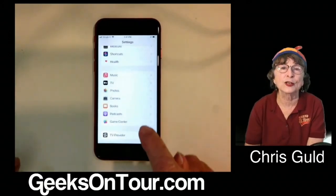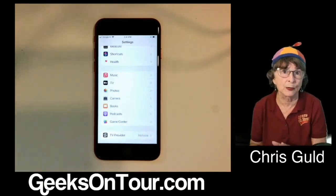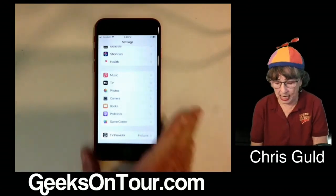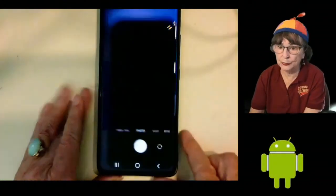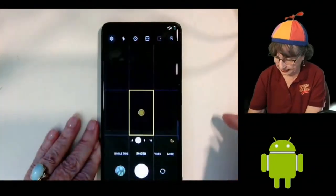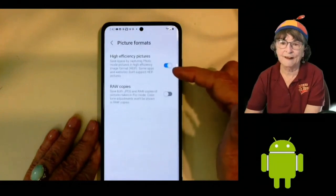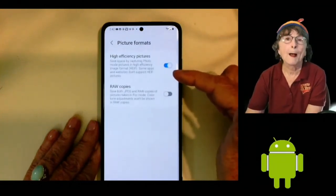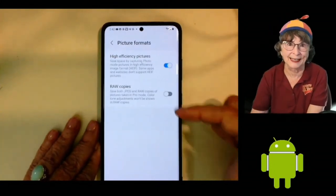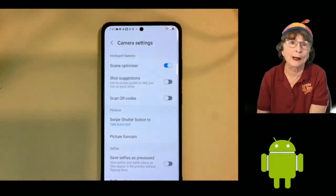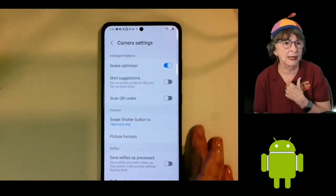High efficiency is turned on by default on iPhones, so that's why some people think it's only an iPhone thing. But it's not. On my Samsung, if I go into the camera settings and picture formats, I have high efficiency also, but it's off by default — so if you want it, you have to go in and turn it on. Not all Android phones have it; the Pixel, for example, does not.